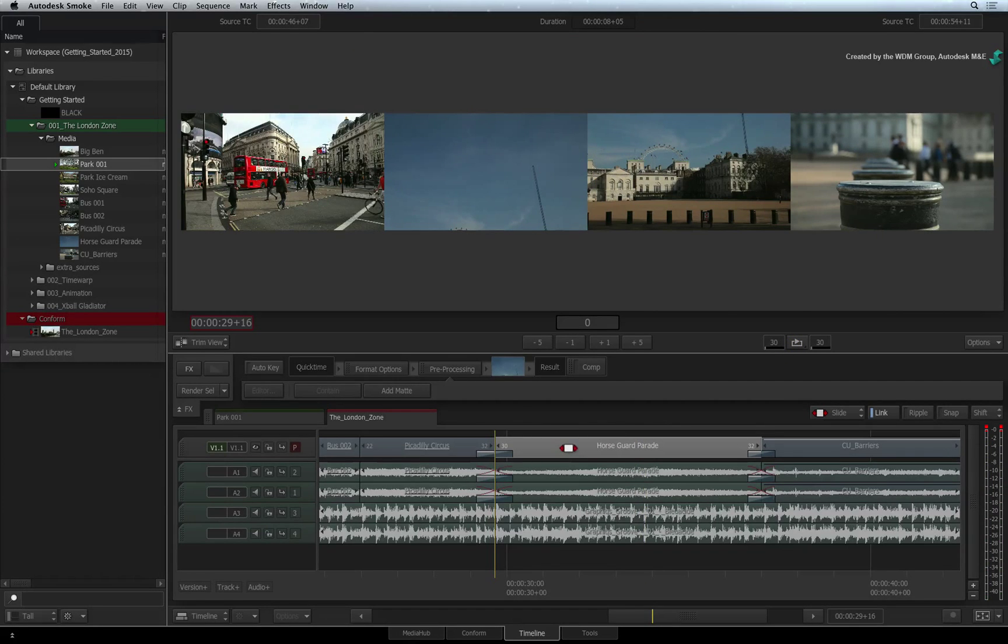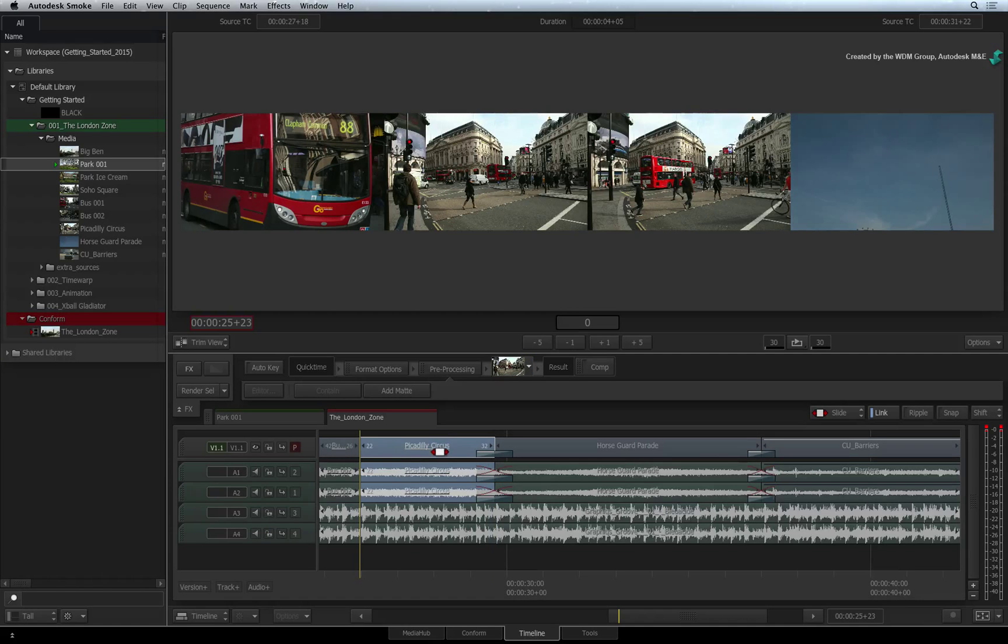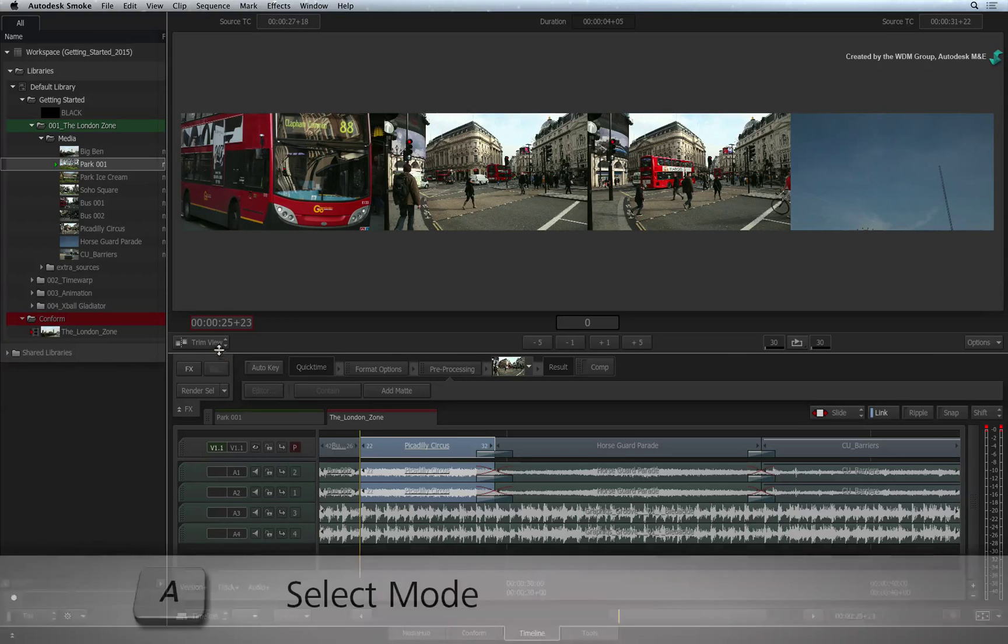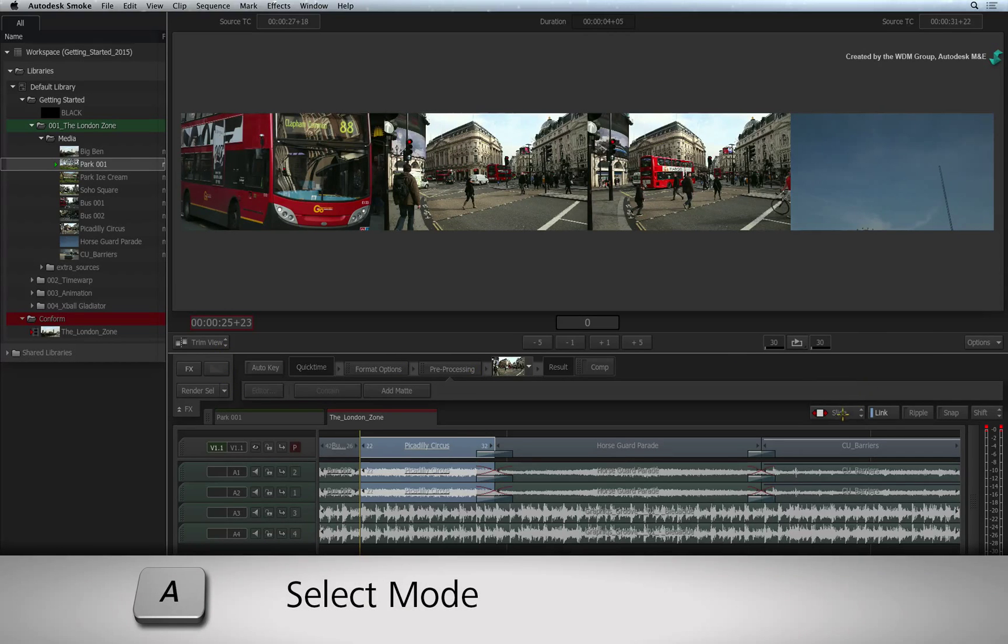To move to different segments, just double-click on them and the view will change accordingly. To exit the trim view, just switch back to SELECT MODE by pressing the A keyboard shortcut.